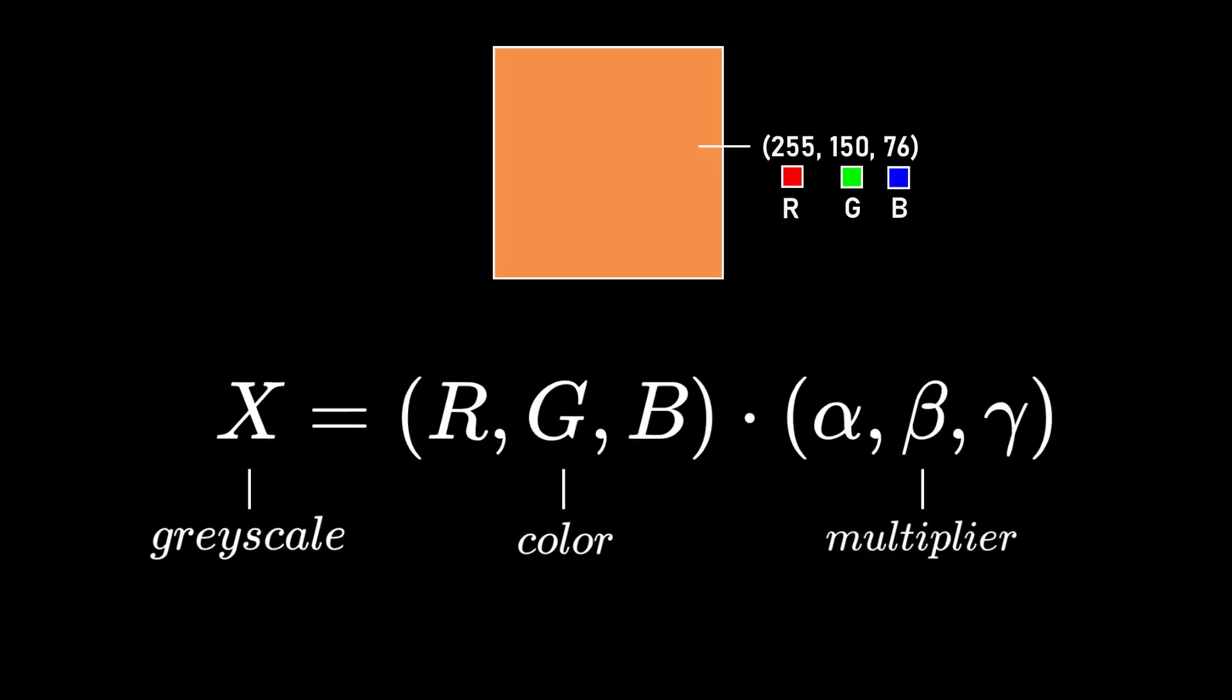the grayscale is determined by applying a dot product between the color vector and a multiplier vector, which represents how much each red, green, and blue component contributes to the grayscale. Yes, each one of them does not contribute to the grayscale equally.